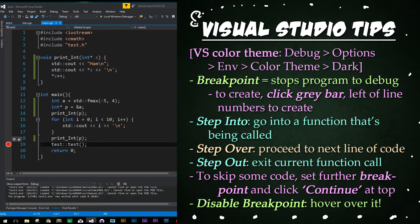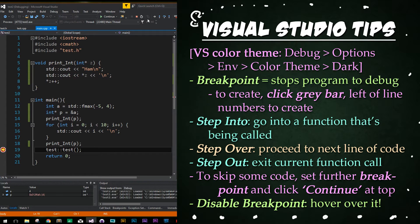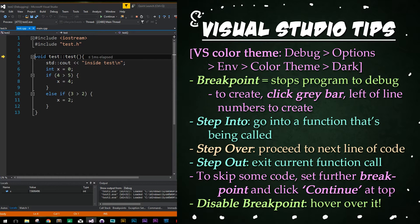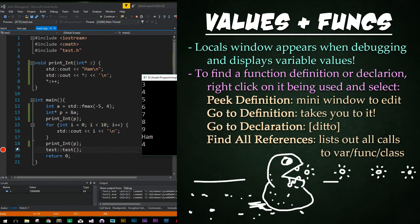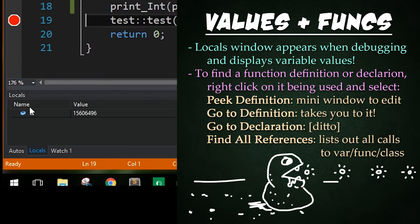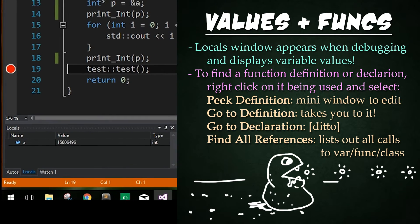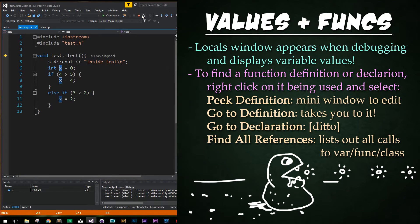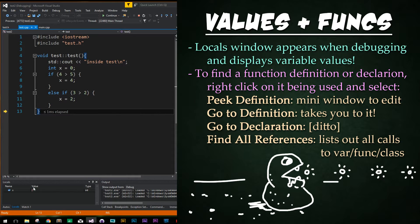Now we're going to step into the test function. If we just step into it, it'll take us to the file where that function is defined — not where it's declared, so not the H file. Something useful to note is that when you're actually evaluating your program, a little window pops up called Locals on the bottom left-hand side, showing all of your local variables. We have a variable X in our CPP file. As we step through, we'll see it gets set to zero, the if statements are evaluated, then the value changes to two and turns slightly red or pink — because the value changed in the previous line.